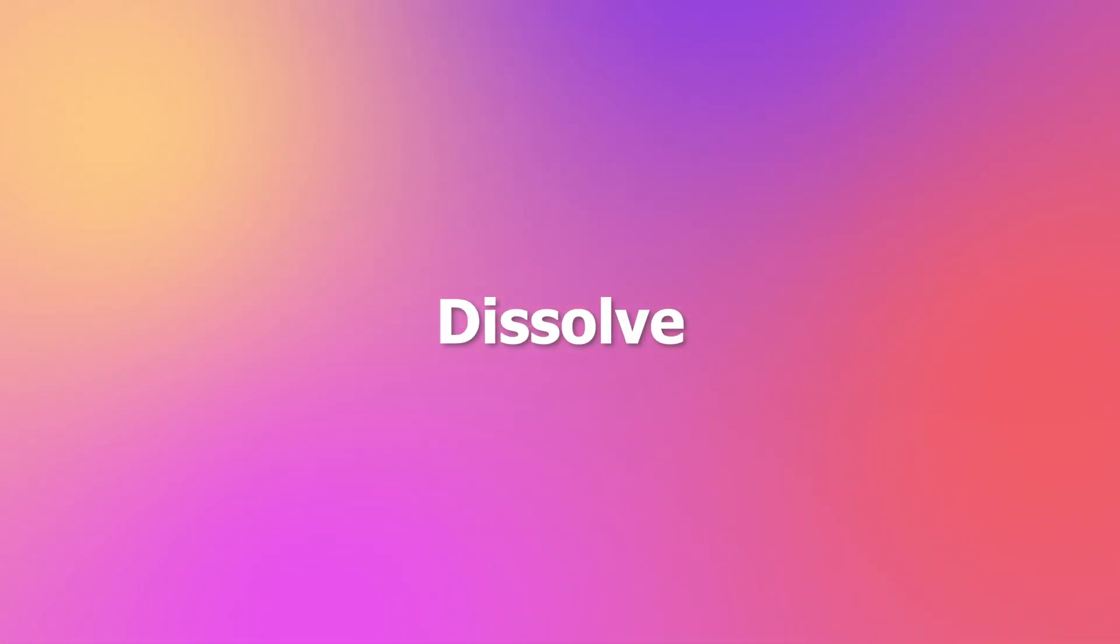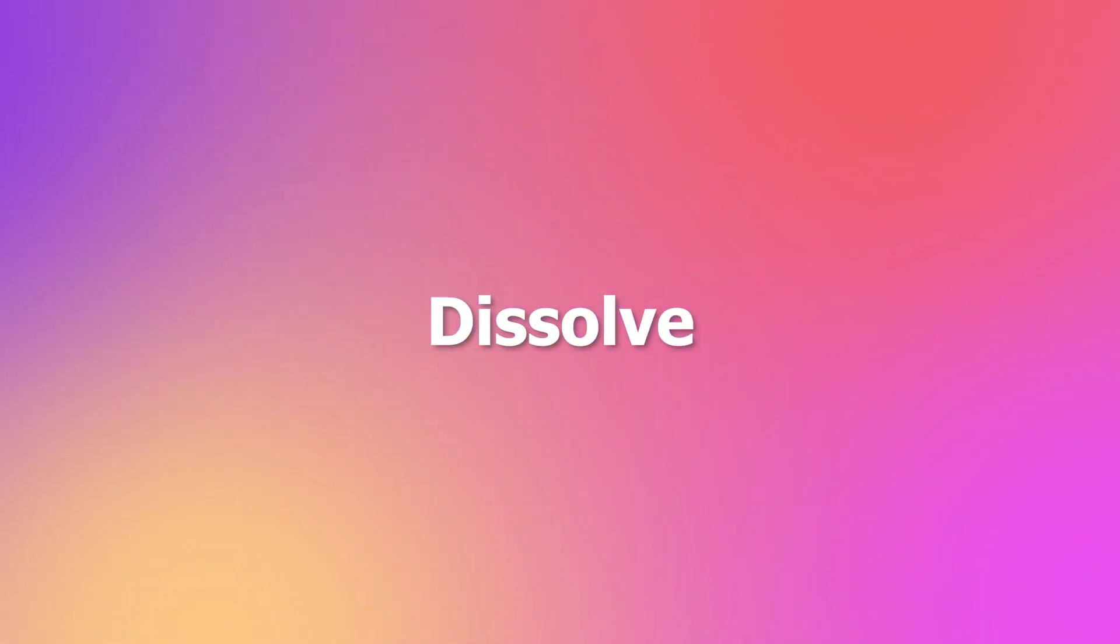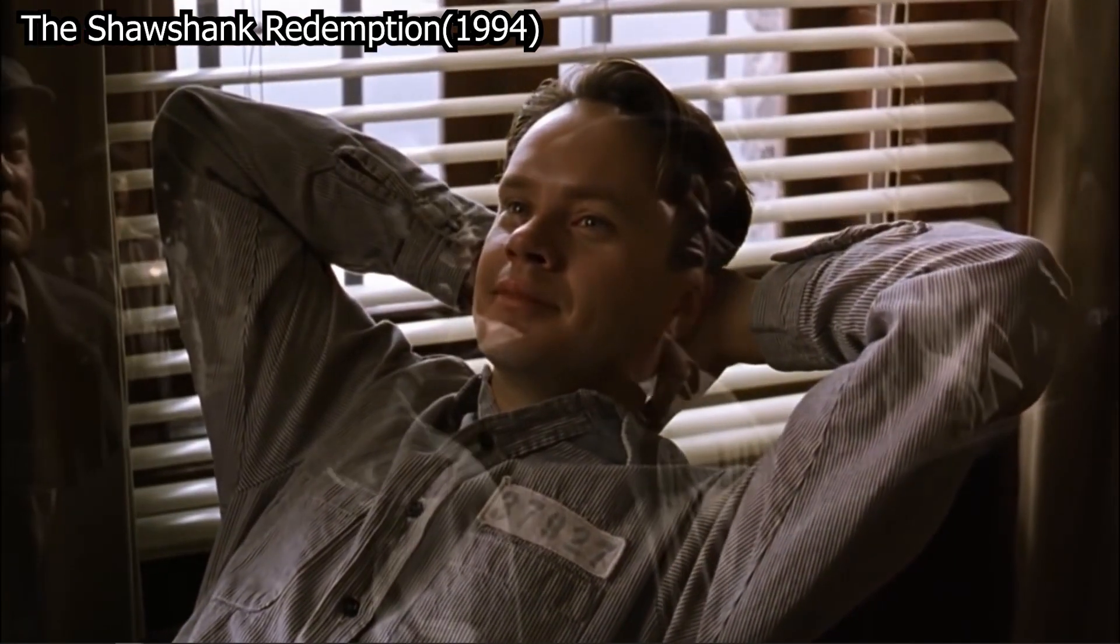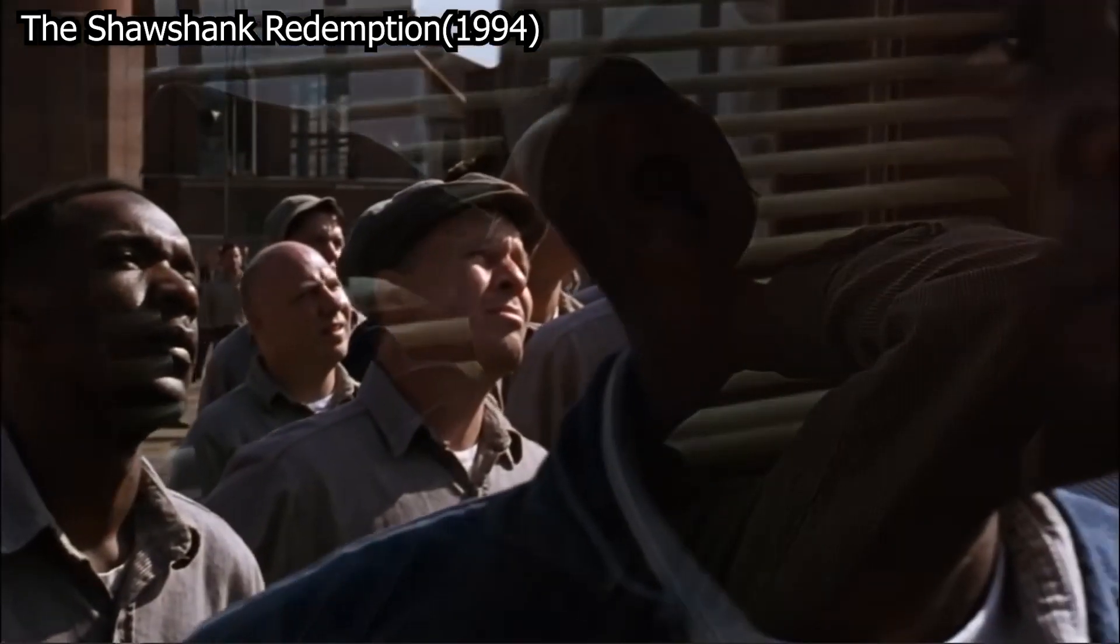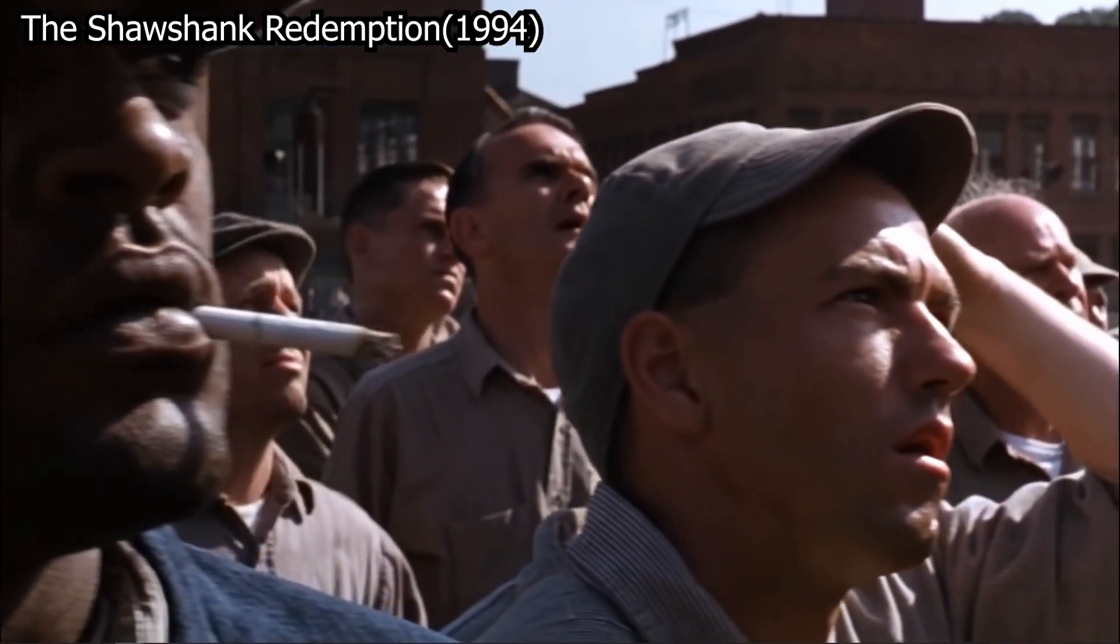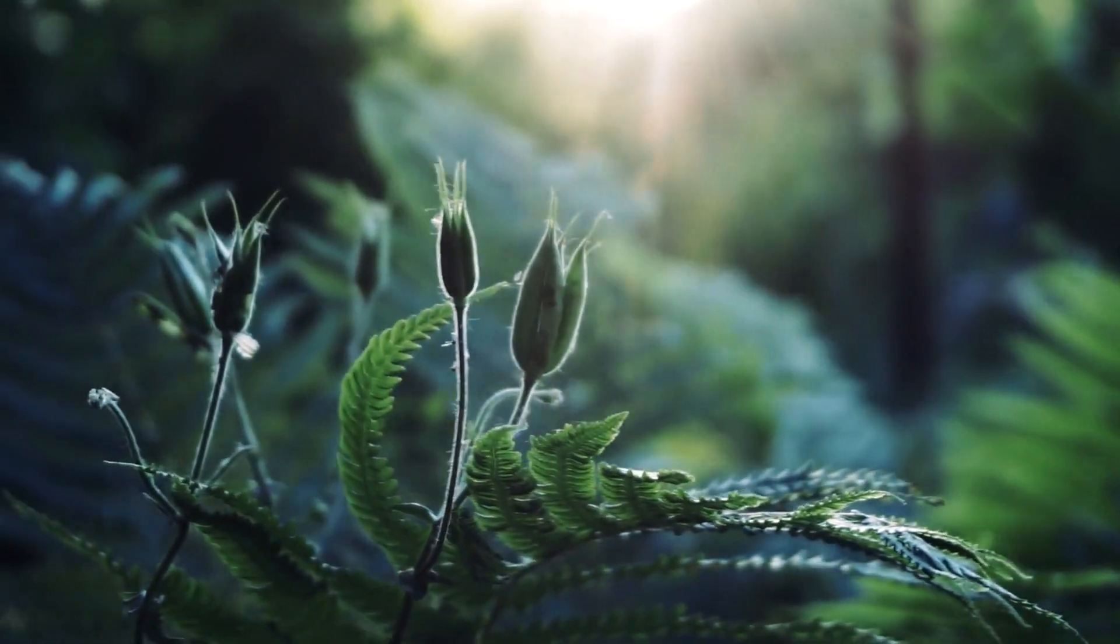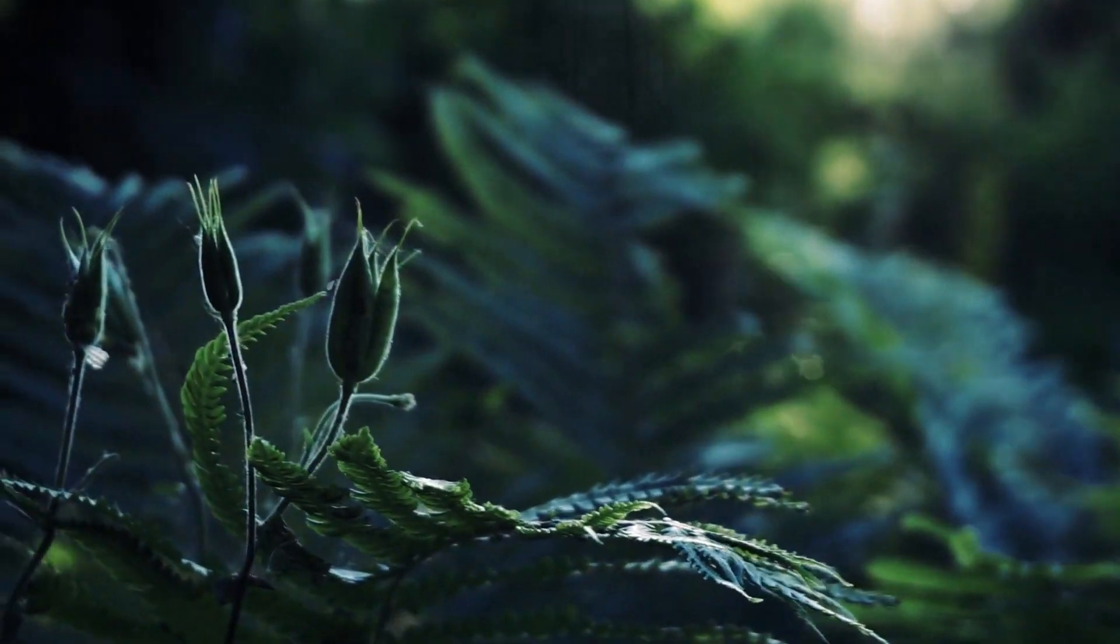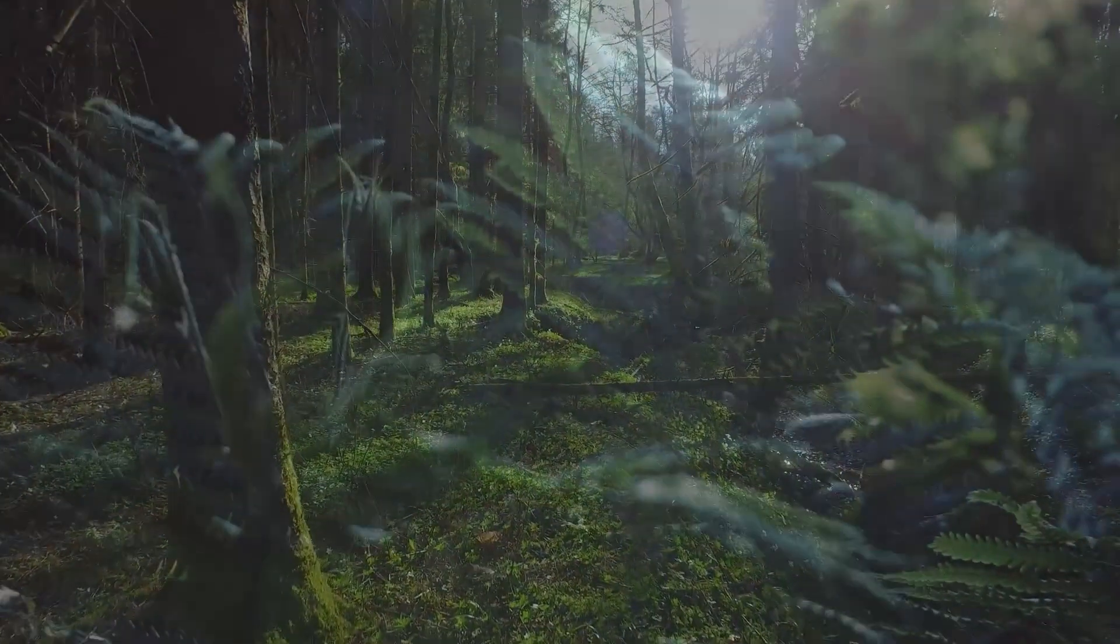Now, let's move to another transition, Dissolve. Dissolve is pretty similar to Fade In or Fade Out. It does not include any black screen. In this kind of transition, the last shot will start to dissolve slowly until the next shot absolutely comes out.